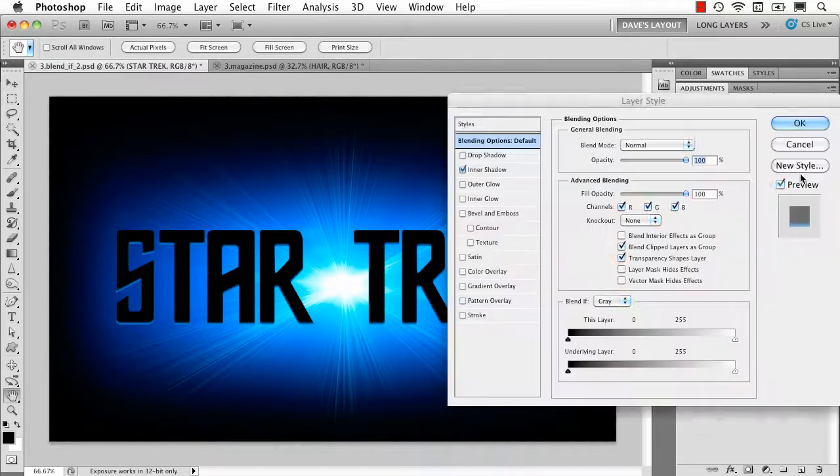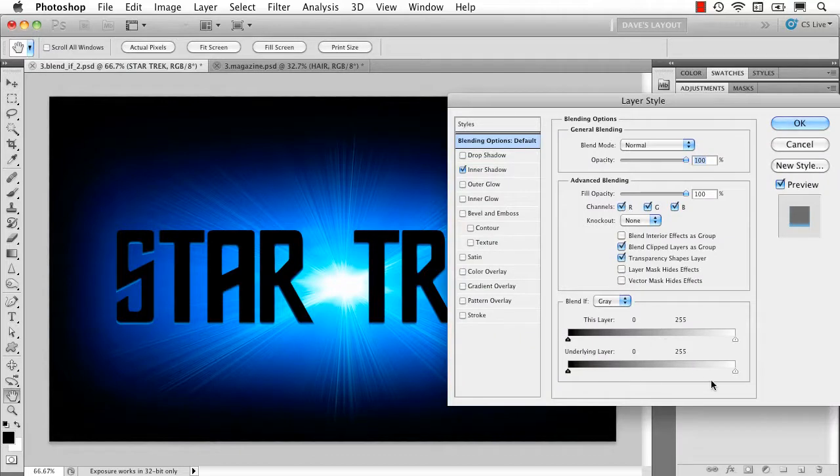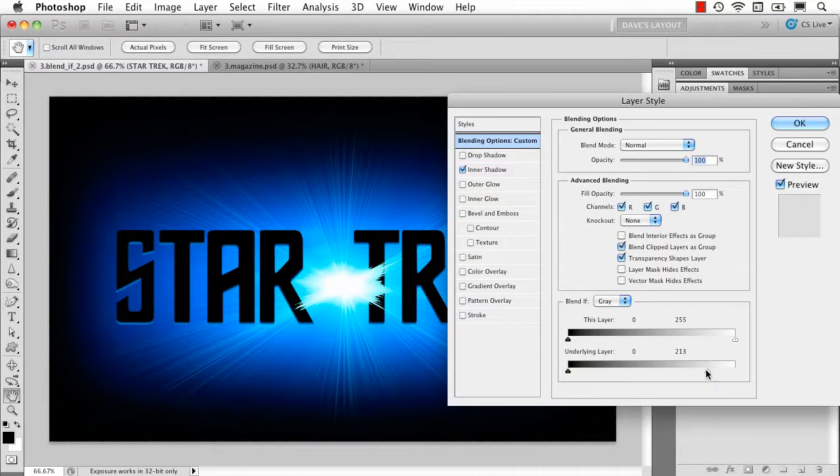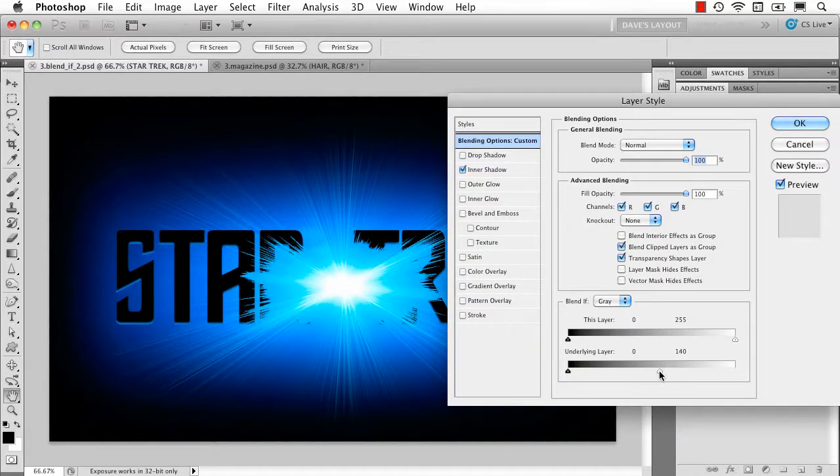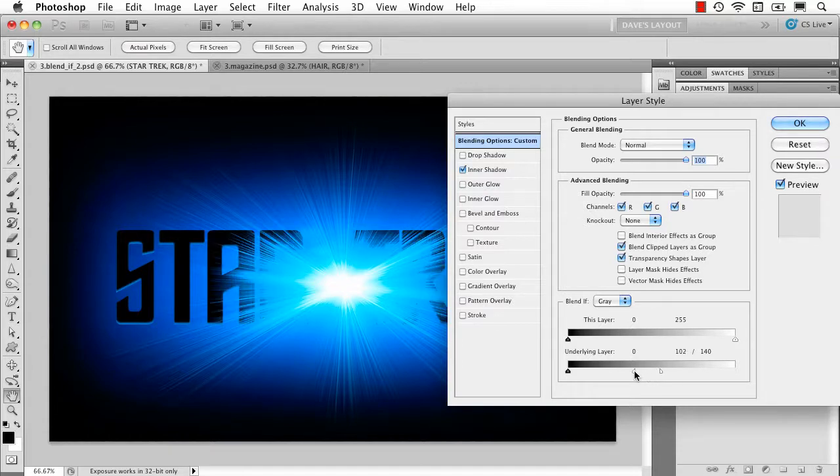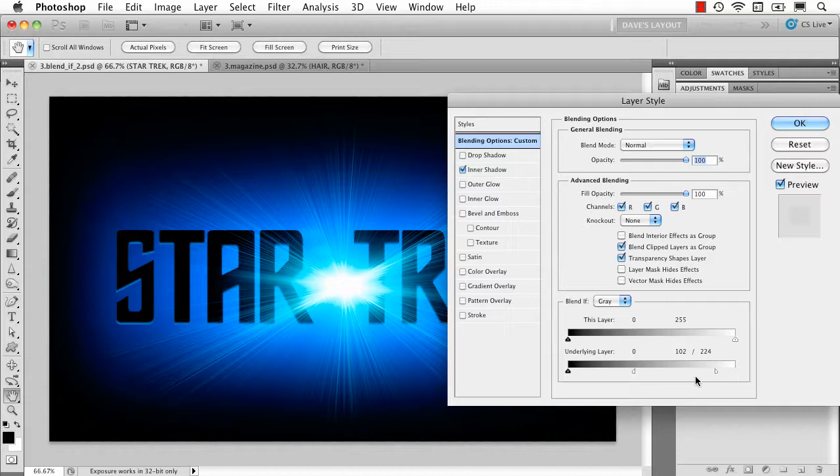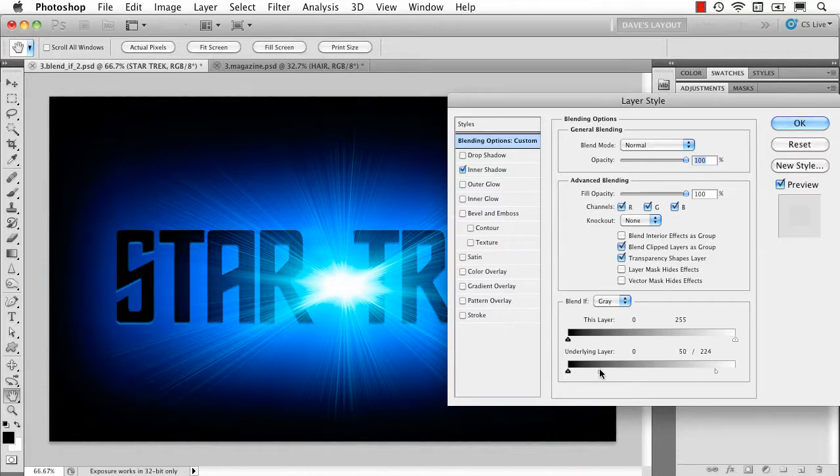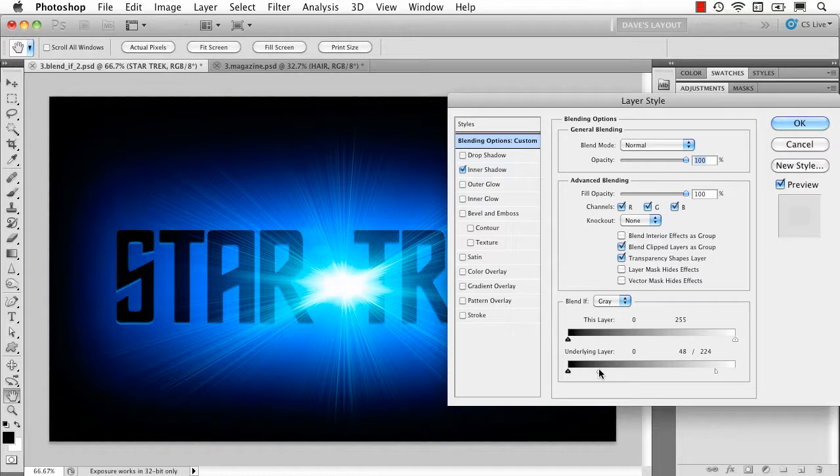But if we just double click on here and take the underlying layer start to pull it through. It looks pretty ugly unless we hold down that option or alt key and start to split and all of a sudden we can get this beautiful gradient thing. This blend coming through and frankly I don't know how else you would do that in Photoshop. It would be so much more difficult.